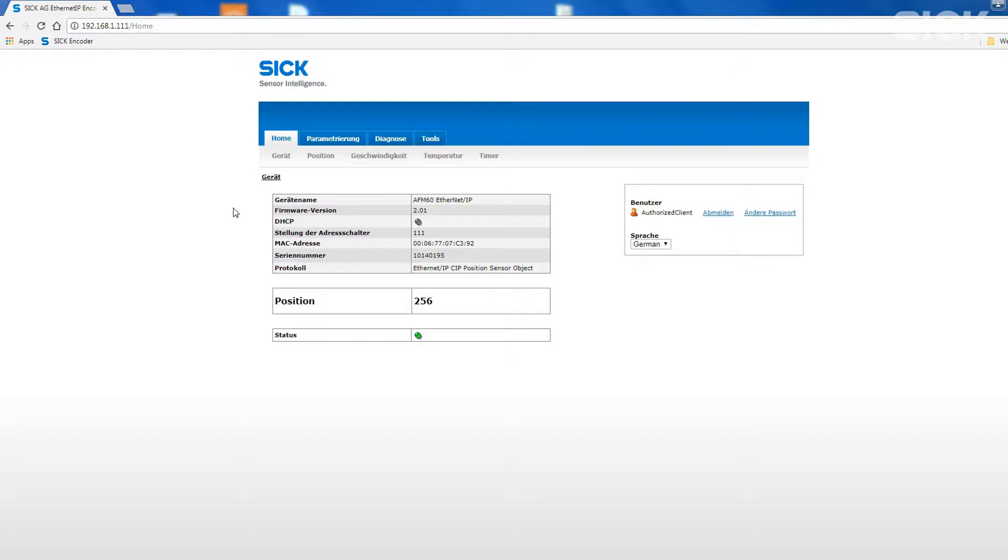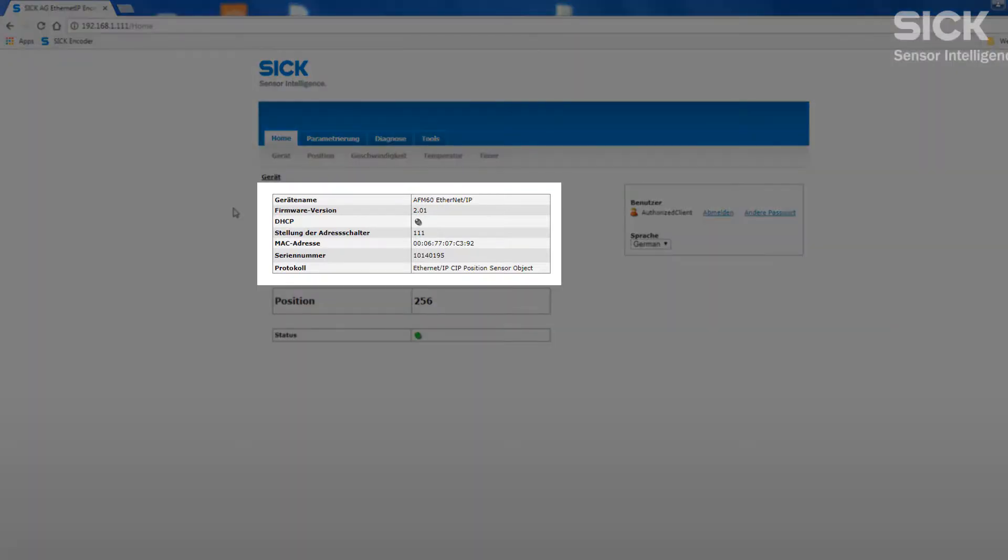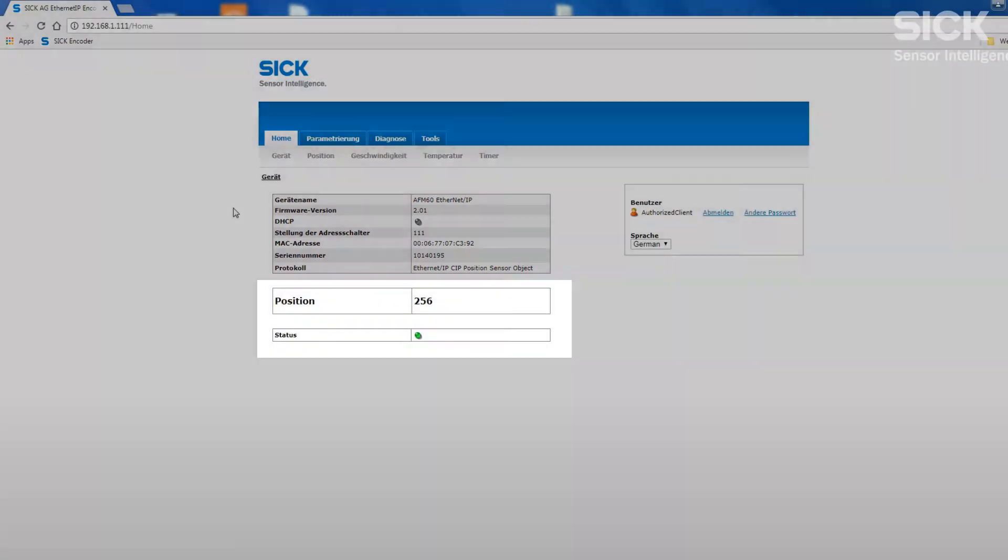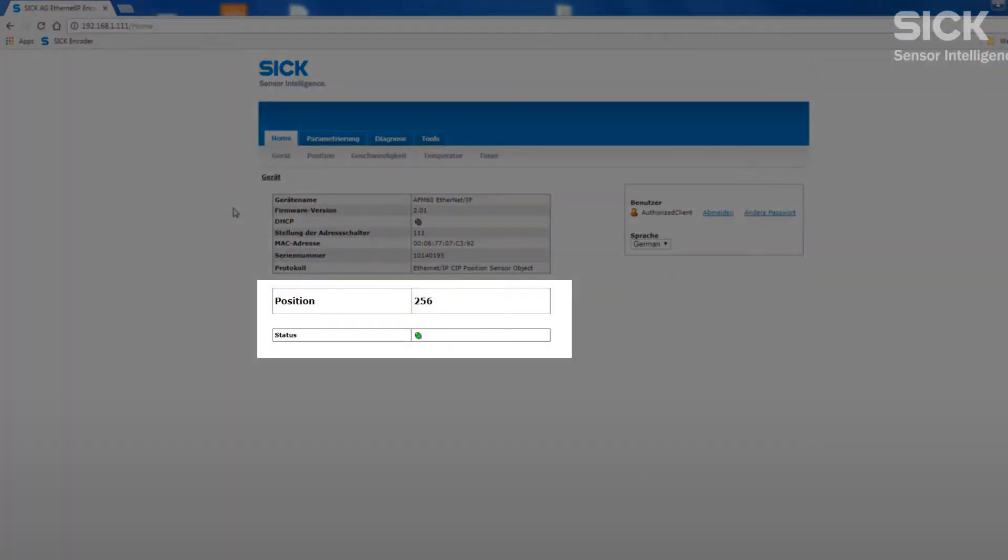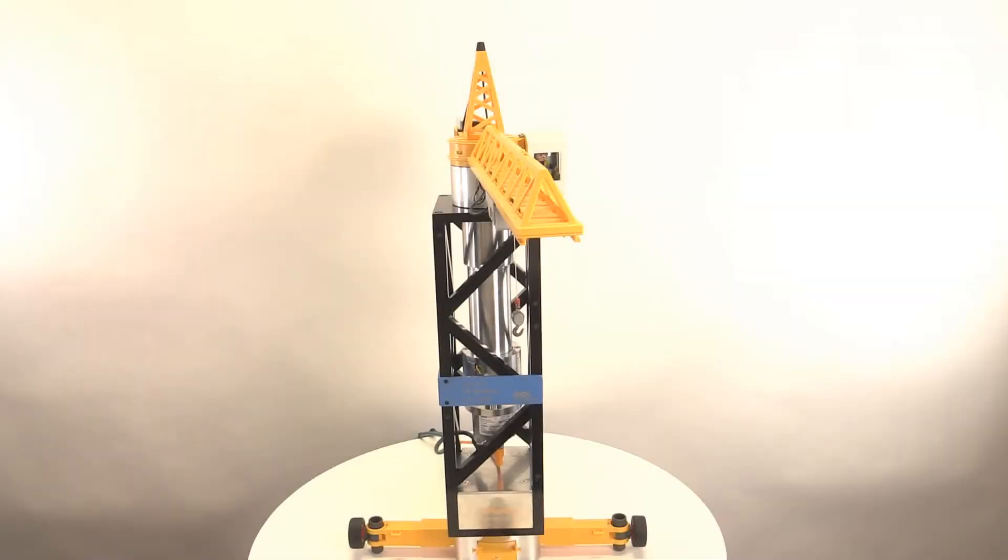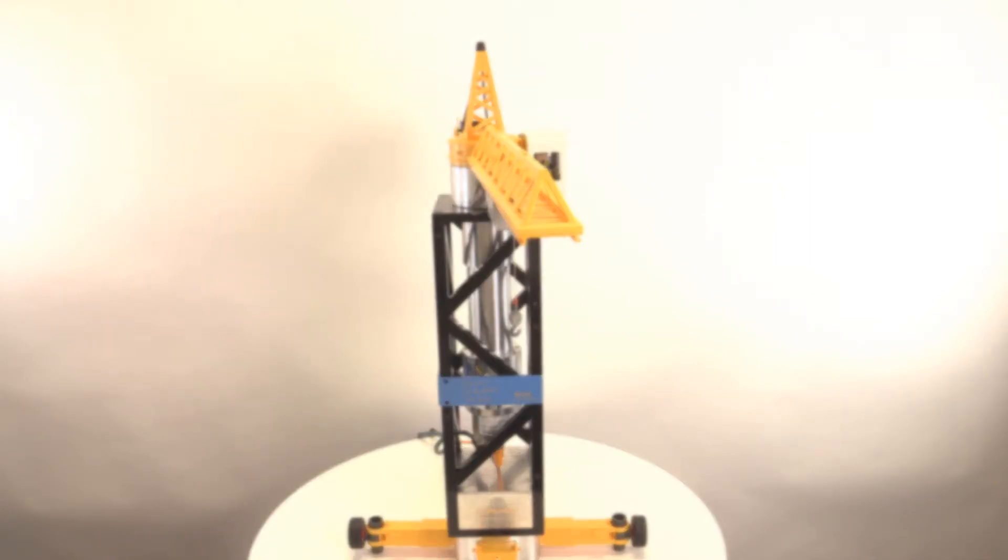On this screen, we can see the details of the encoder identification as well as the current position and status. In order to adapt the encoder to this application, we will use the following settings.